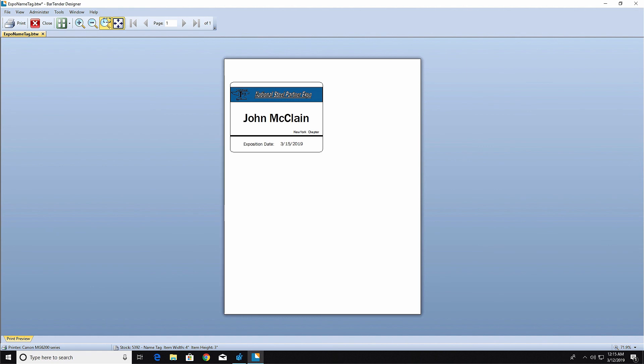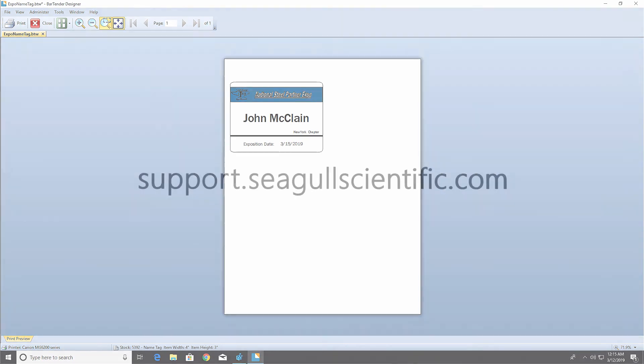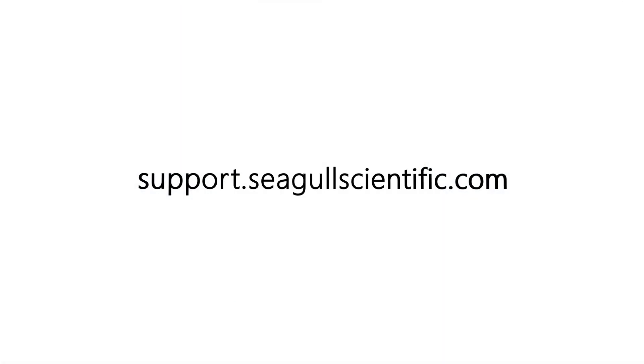If you still have questions about this process, consult our other resources at support.seagullscientific.com. Thank you for watching!